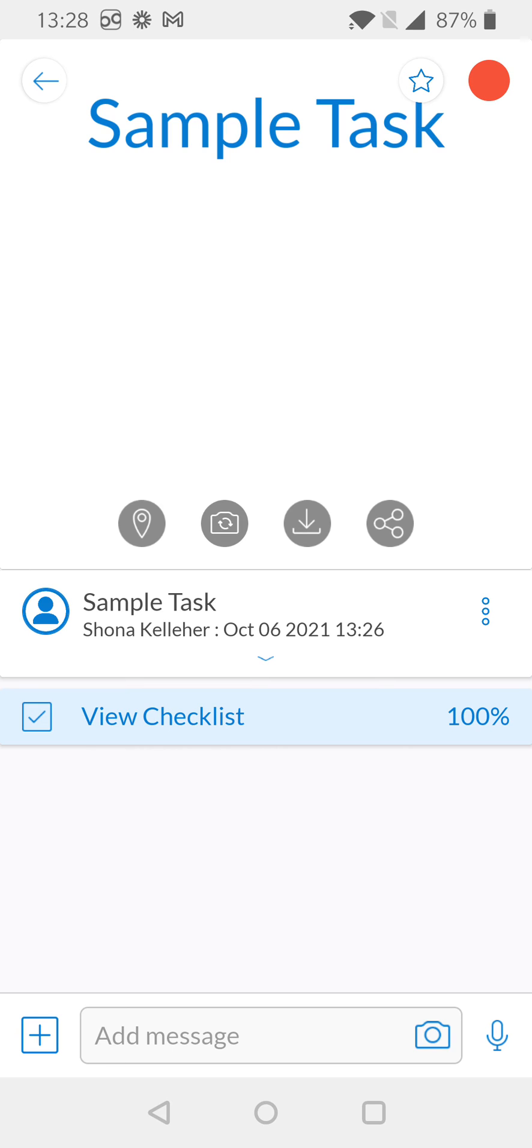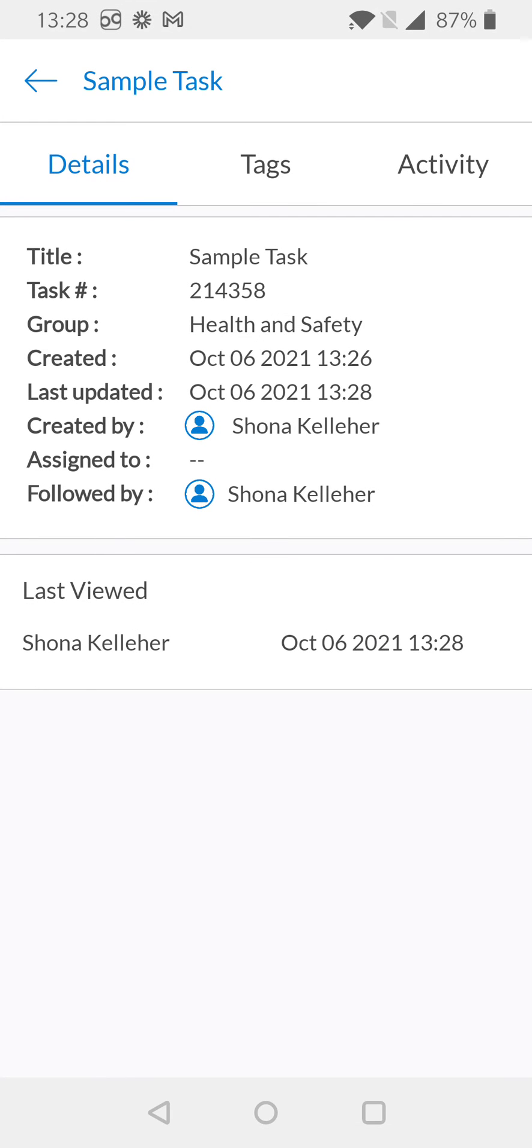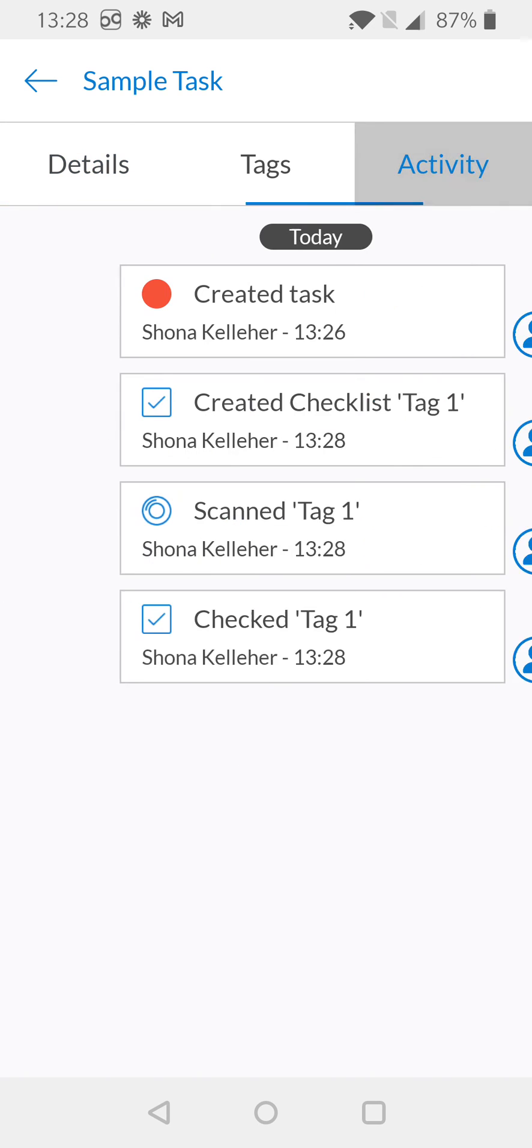If I want to look at any of the NFC tag activity, I'm going to select my options icon again. We're looking to the right side midway down the screen for the three vertical dots. Once selected, I'm going to go to 'View Task Details' and from here navigate to the Activity tab.